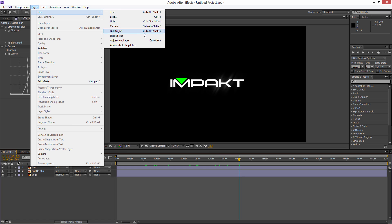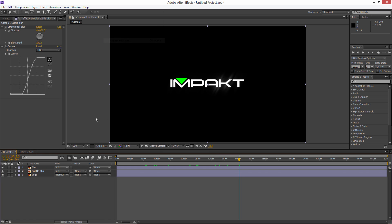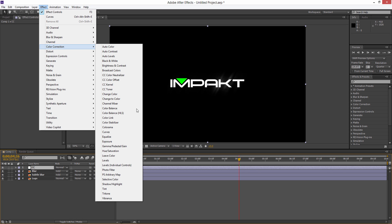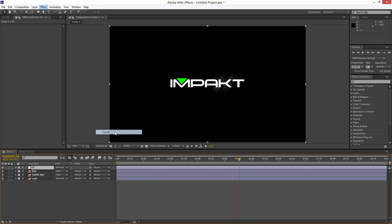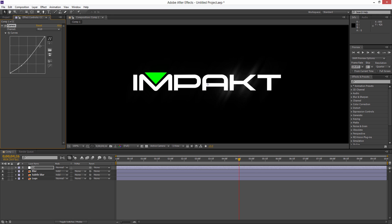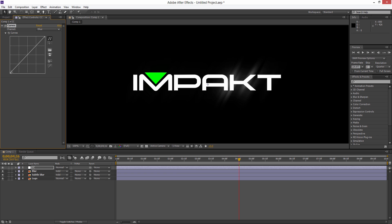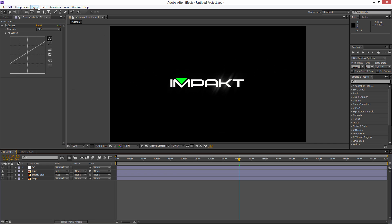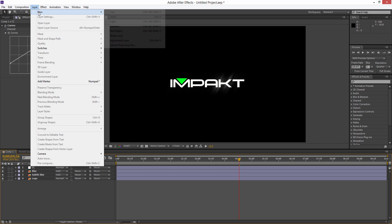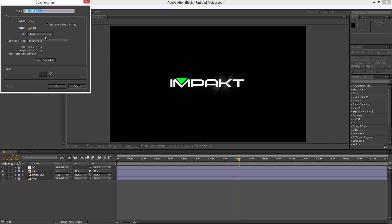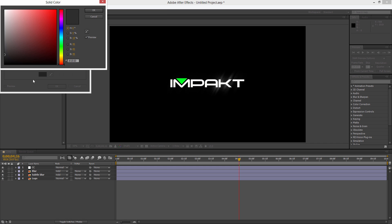We can add a new adjustment layer for our color correction. We'll rename this to CC, go to Effect, Color Correction, add a Curve and add a nice contrast over the top of this. Maybe play around with the different color channels, we can bring up the blue channel. If we also go to Layer, New Solid and add a background, we'll make it a dark gray color.